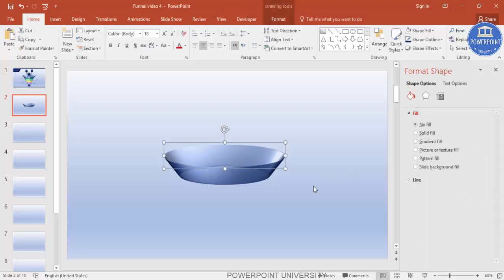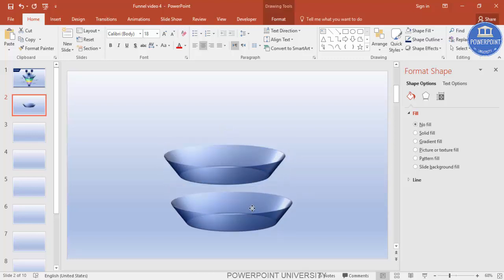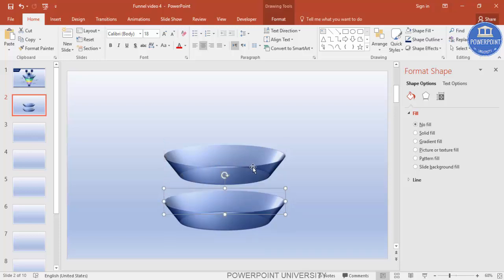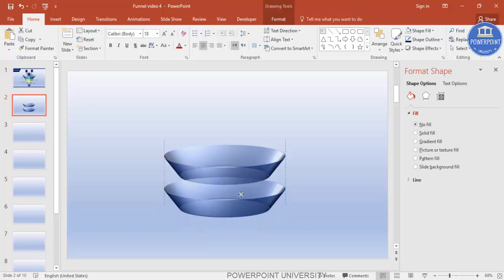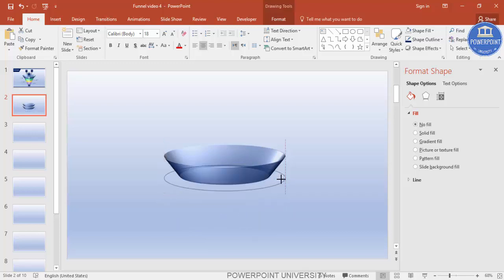Now duplicate this oval shape — press Ctrl+D, take it down. You have to reduce the size so that the inside of this shape matches the one above. Bring this one here and reduce it from the sides.